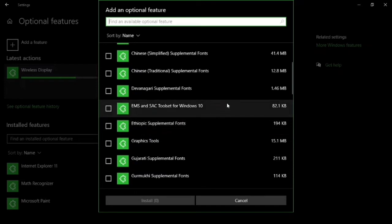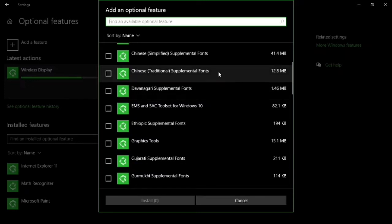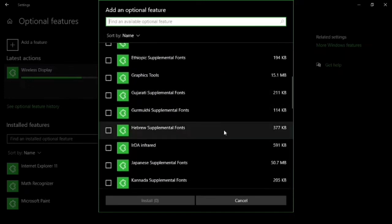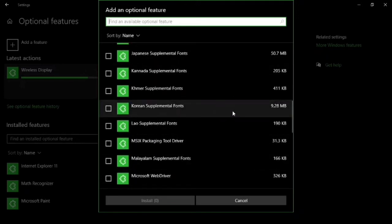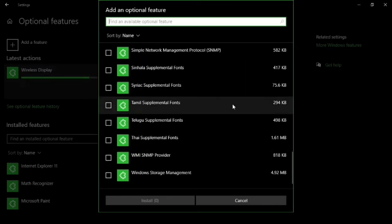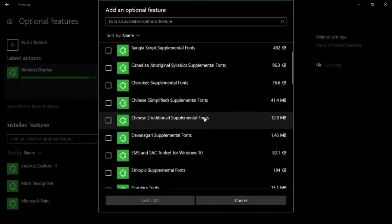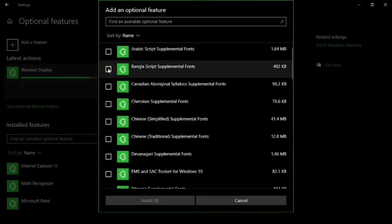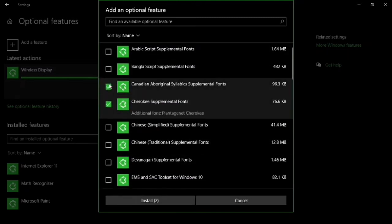These features are added without downloading from external sources, Firefox downloads, or other websites, which may be vulnerable. Windows provides the default optional features option to install these features directly into Windows, so they are not vulnerable to your laptop or PC. You can find this option in Windows 10, and fonts are also available here.